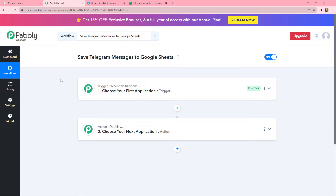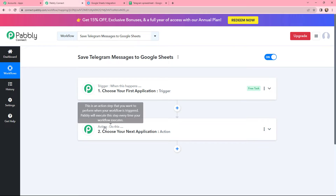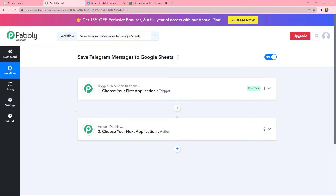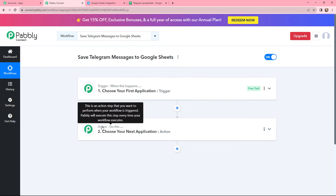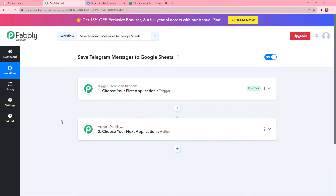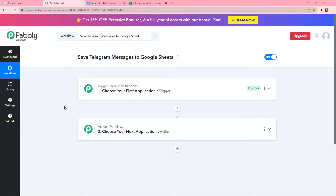Now I have arrived on a very important window which consists of trigger and action. Trigger and action are the two most important concepts of Pabbly Connect on which this entire automation and integration will depend. Trigger says 'when this happens,' and action says 'do this.' Action is an automated response of your trigger application. In a workflow, you can only have one trigger but multiple actions.